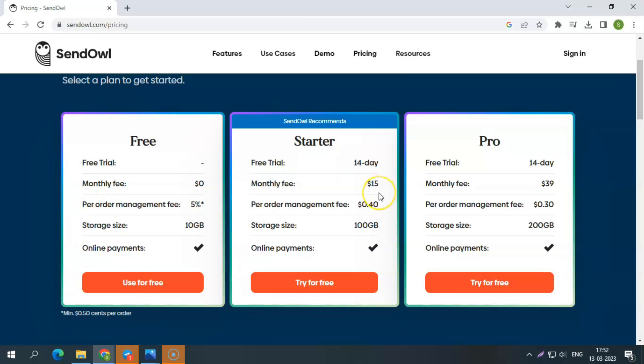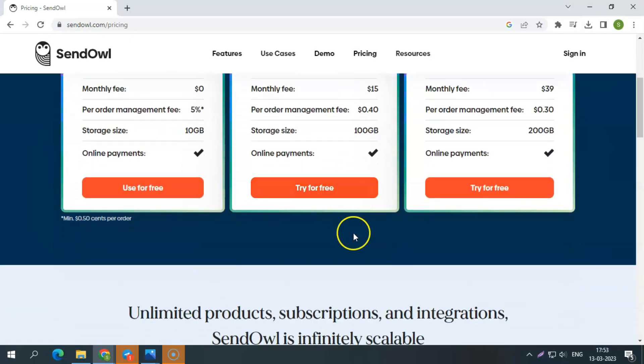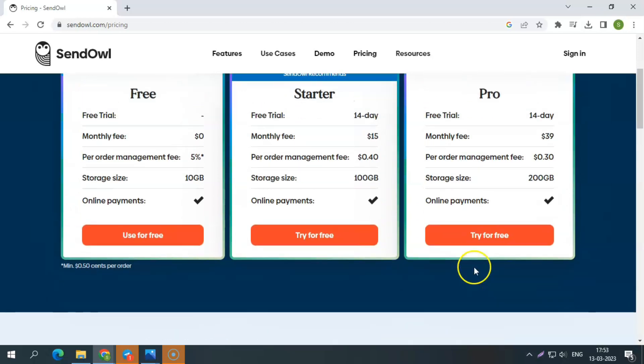Starter plan. This plan has a 14 day free trial and costs $15 per month. It is ideal for small business owners who want to start their online selling business. It offers $0.40 per sale, storage 100GB, customization, and all delivery, marketing, and checkout functions.